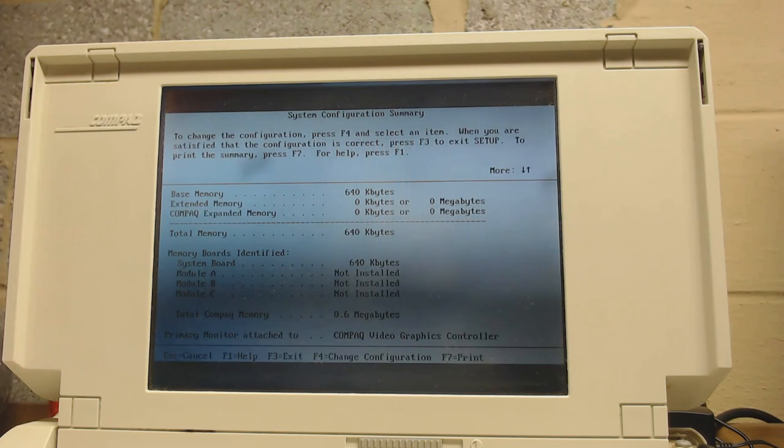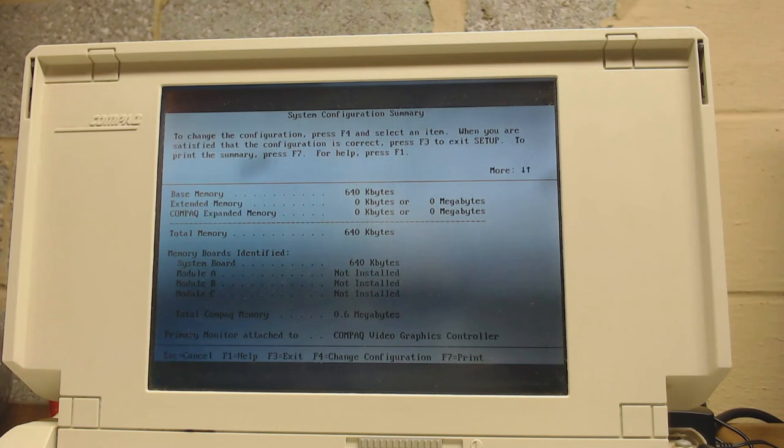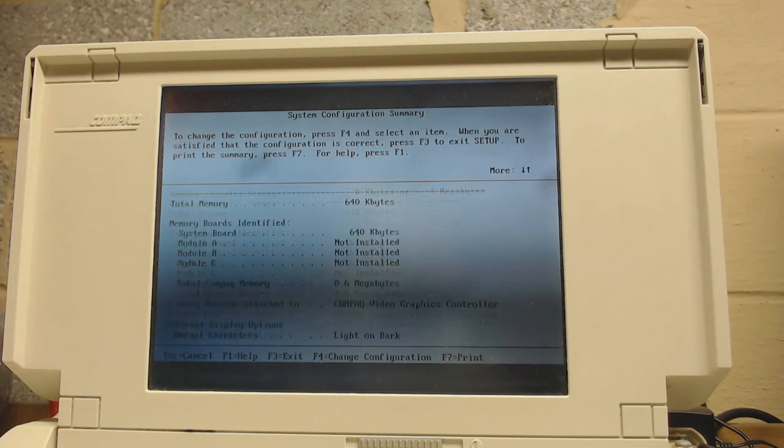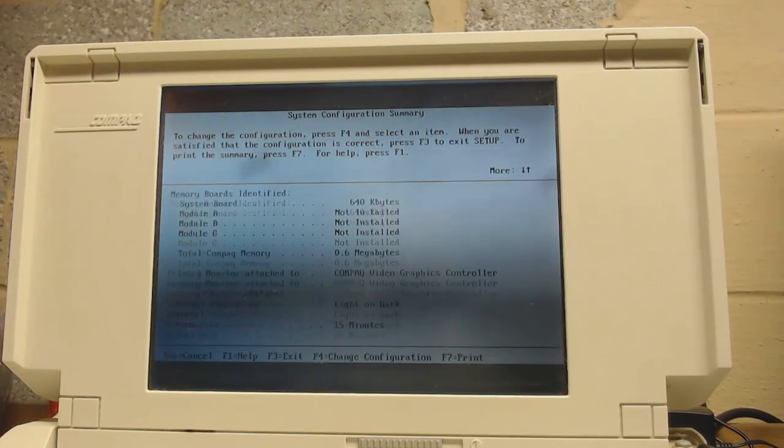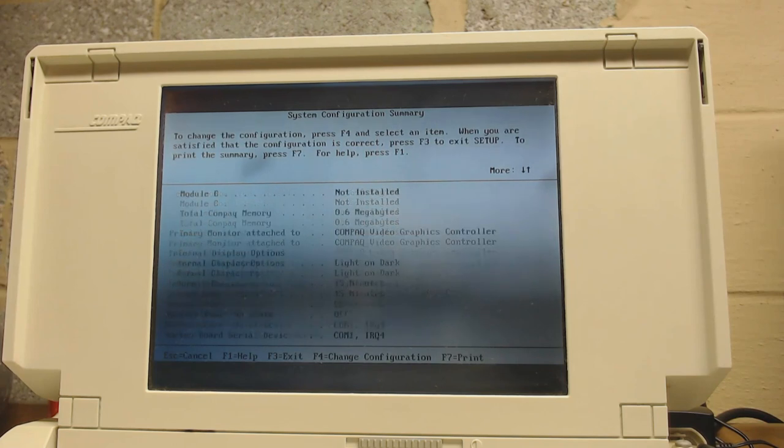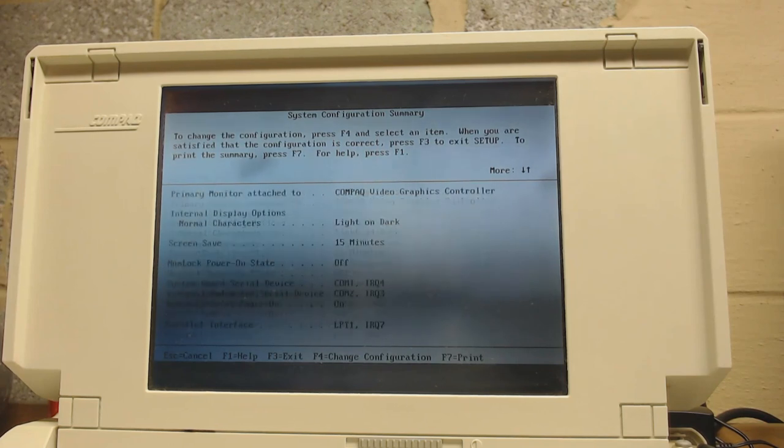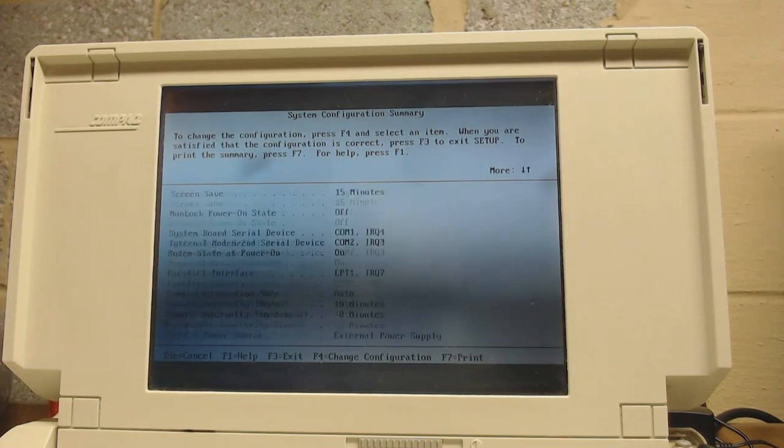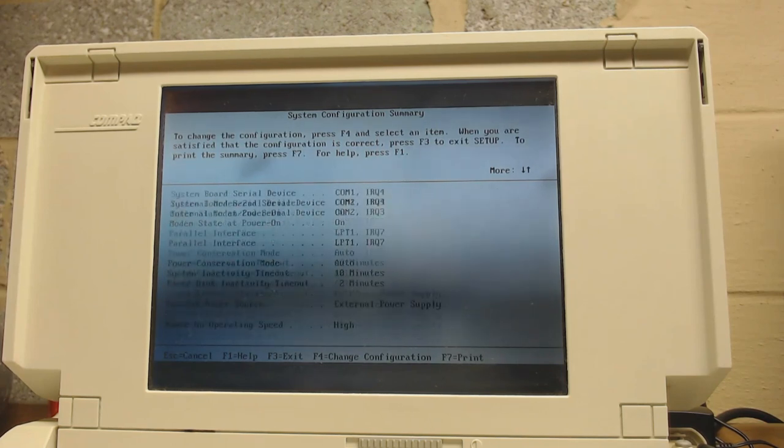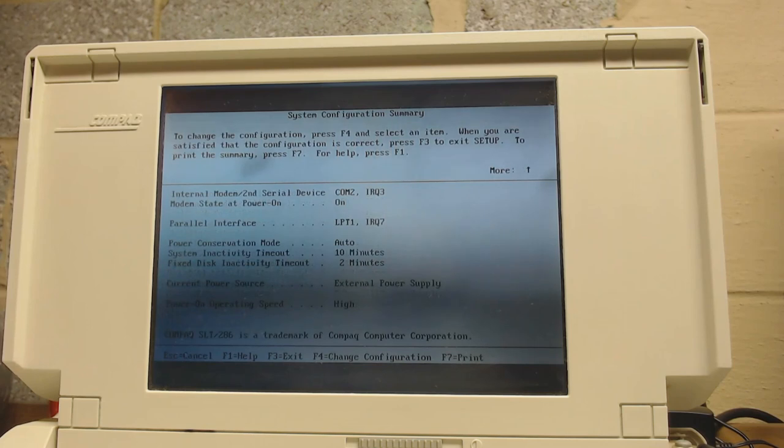Memory boards, module A, B, and C are the ones that you can get and install, which I don't have. Compaq video graphics controller, and nothing else terribly interesting in here. So I'm going to save this, and see if it can boot up the hard drive. I don't know if the hard drive type selected is correct or not, but let's just see what happens.